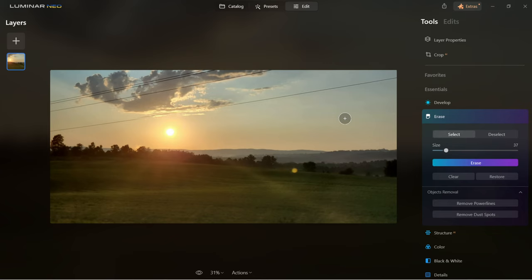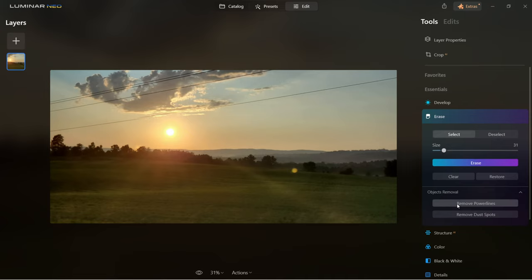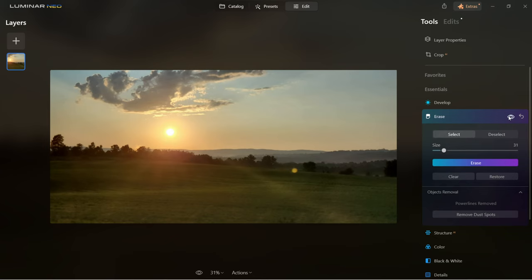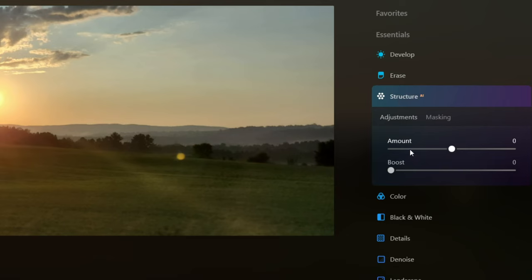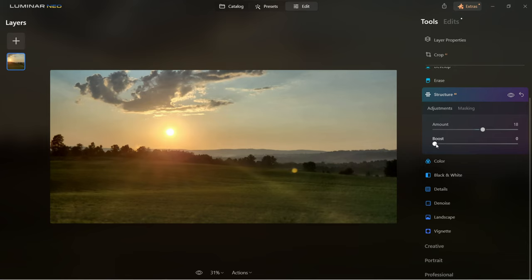Another tool is erase. You can remove power lines automatically here. You can also erase areas manually — select the brush size and slide across the screen to select what you want to erase. Or you can hit remove power lines and the power lines are gone with literally one click. If you have dust spots in the image, you can remove them the same way. Also under erase is structure AI, where you can adjust the whole image by sliding the amount to bring more structure or less. When you select more structure you can also boost it.